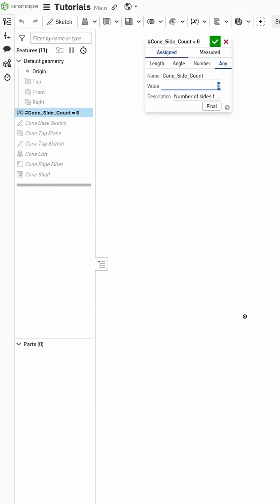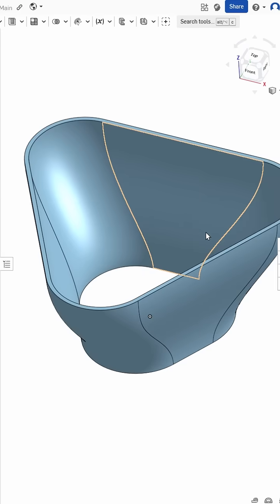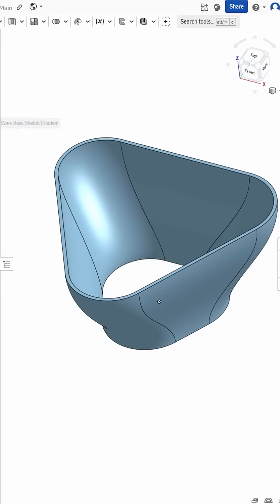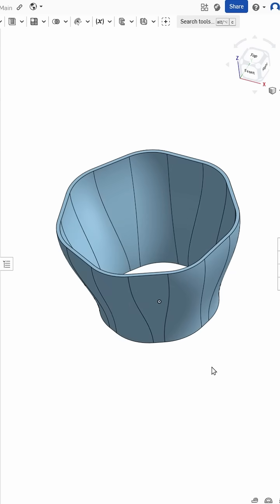Now, in our feature tree, we've got this variable, we can change it to, for example, 3, and then we've got a 3-sided cone thing, or we can change it to a 7, and get a heptagon-shaped cone thing. And that's about it.